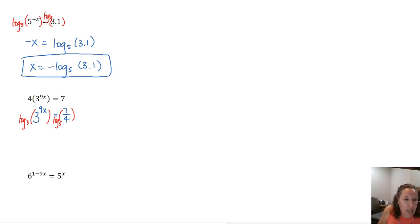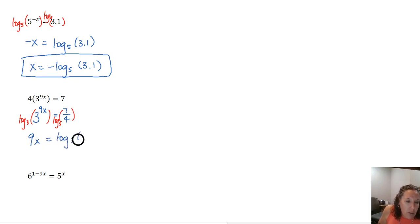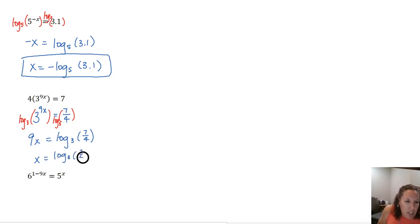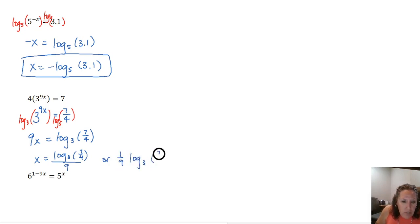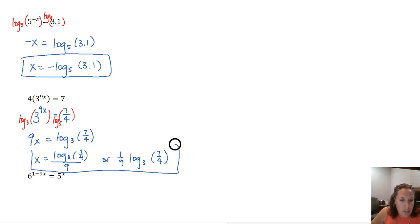Log base 3 of 3 to the 9x: the log base 3 and the exponential base 3 undo each other, leaving just the exponent 9x. On the right we have log base 3 of 7 over 4. Then divide by 9 to get x by itself — or write it as one-ninth times log base 3 of 7/4, which may be easier to type into a calculator or homework program.